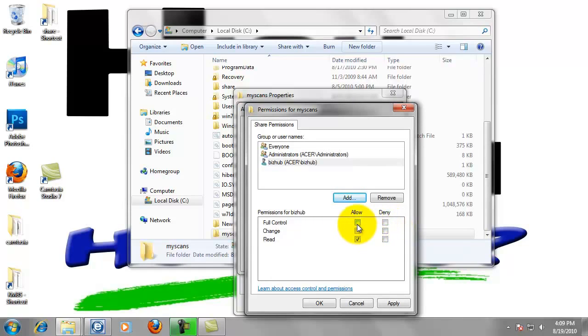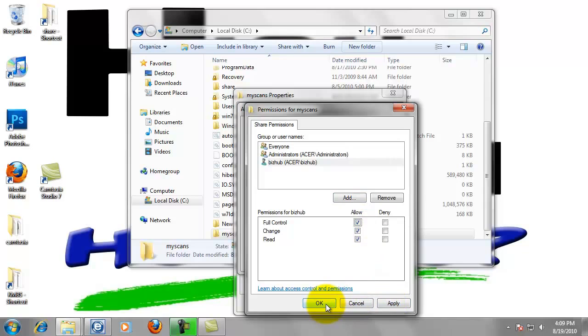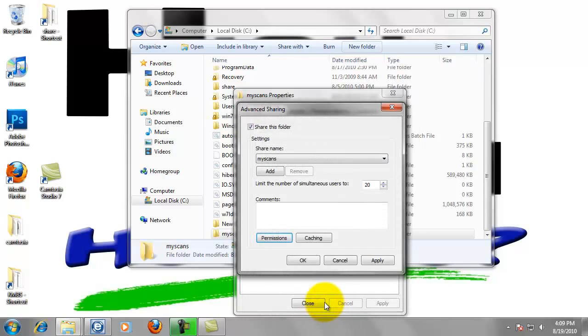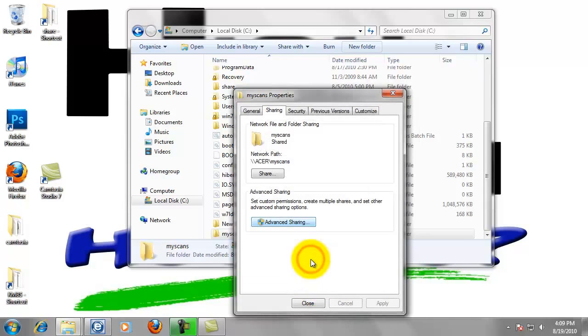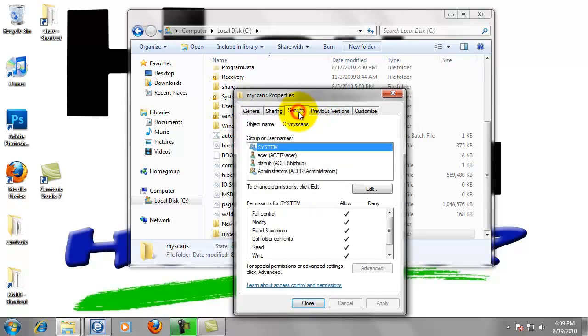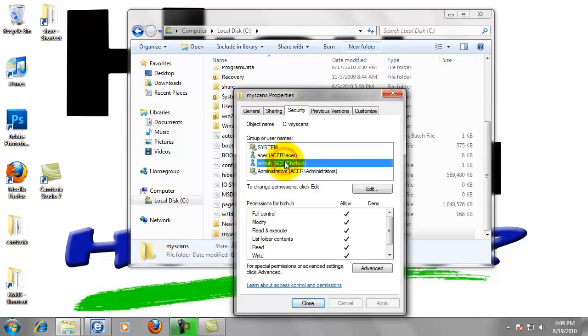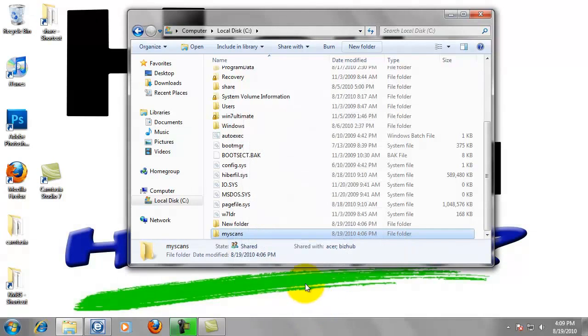We want to click Full Control. Now BizHub has full control of this folder. Now just left-click OK, click OK again. And we can left-click on the Security tab at the top just to make sure BizHub is in here and he has full control. So now just close that out.